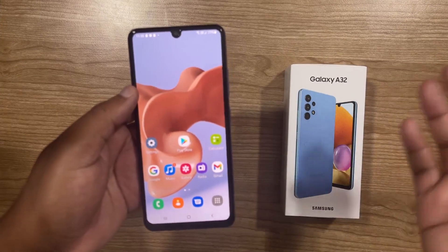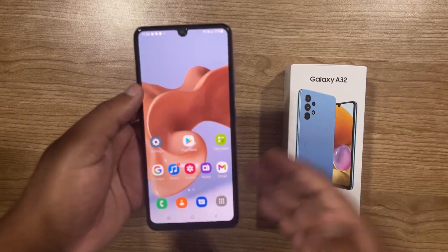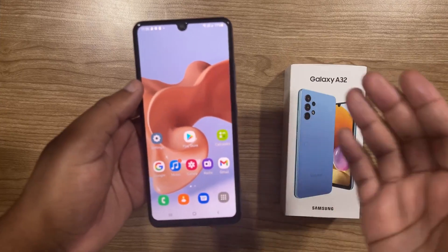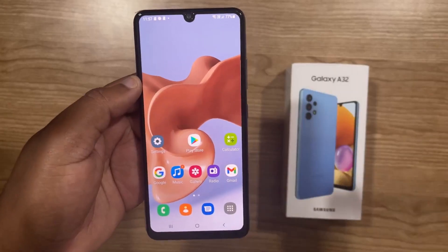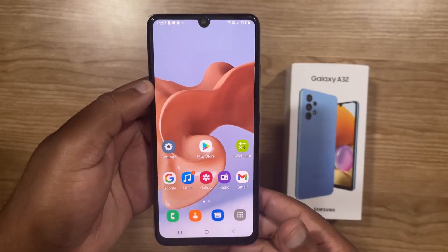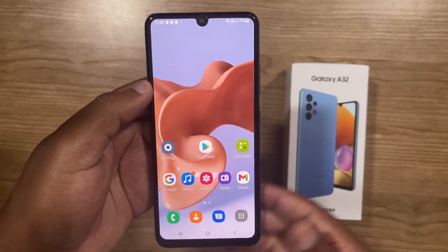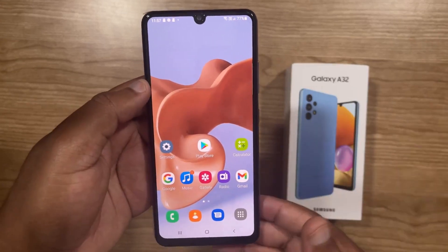Obviously, you have to have an SD card, otherwise there will be no way to move the apps to. So firstly, check if your Samsung A32 has a working SD card.